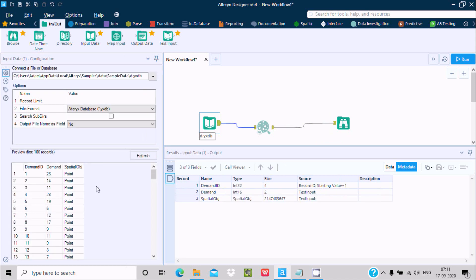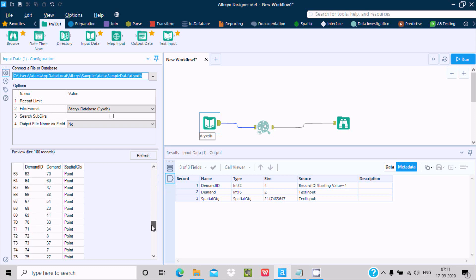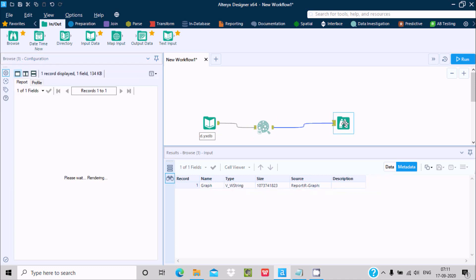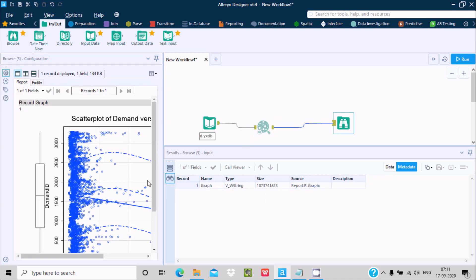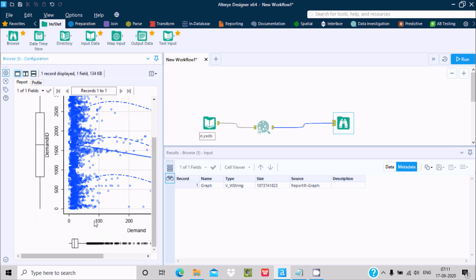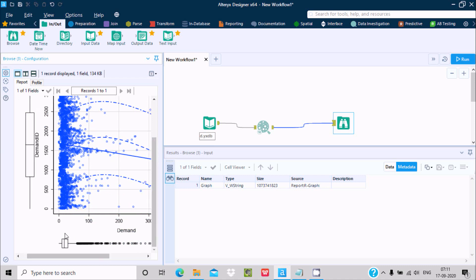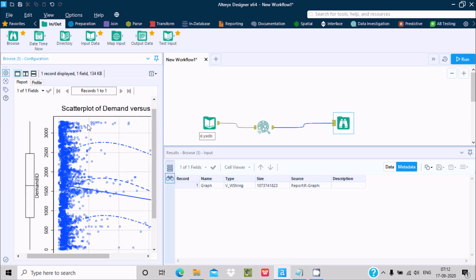If I click on this, you can see the demand ID and demand values. It has various values, 248 and others. It's taken on the graph. Here it's taken 0 to 100, 100 to 200 for demand, and 0 to 500, 500 to 1,000, 1,000 to 2,500 for demand ID.